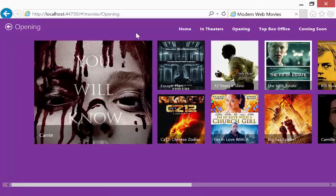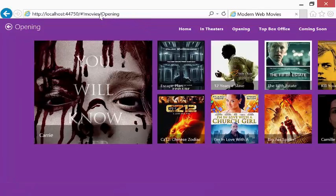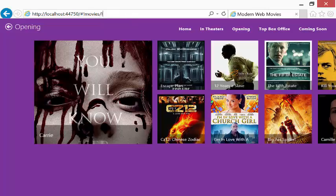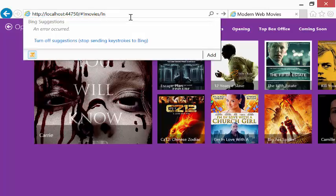And notice at the top, my URL hash fragment actually changed, and I have movies and opening. Now, if you've been like me over the years, I loved hacking at URLs, especially query string parameters, as a simple way to hack at stuff. Well, you can hack at these too.